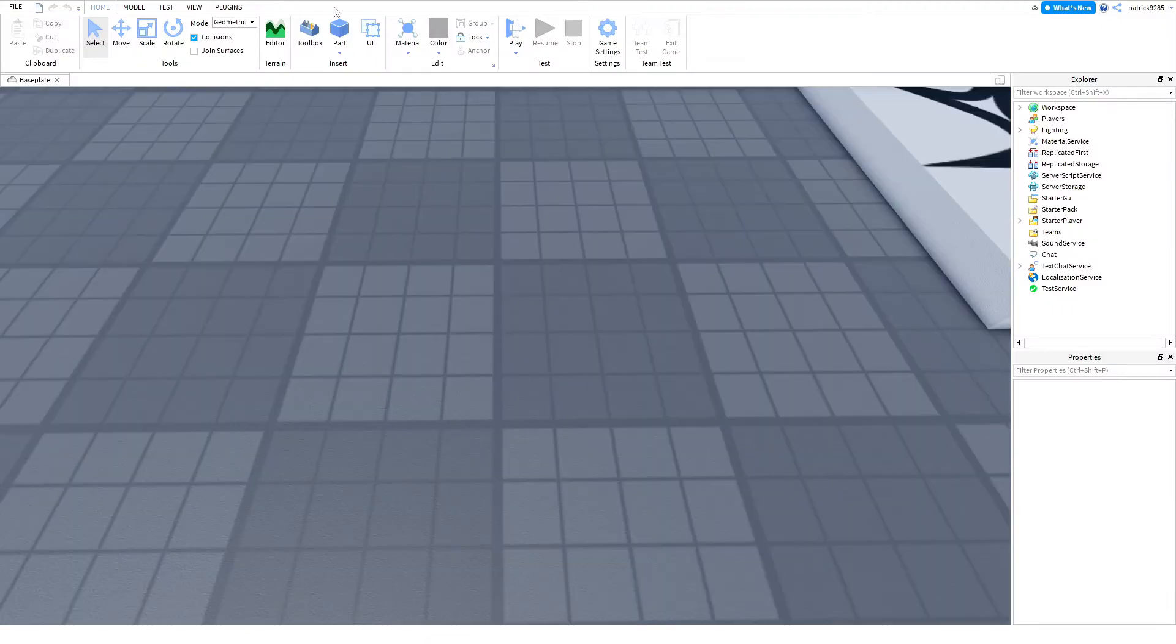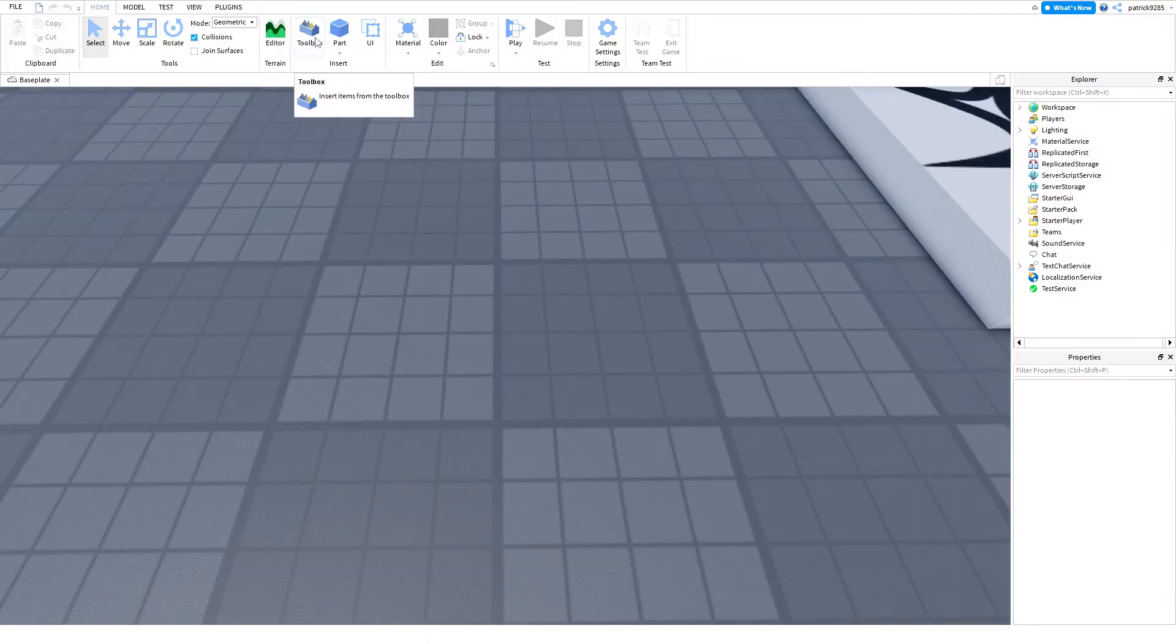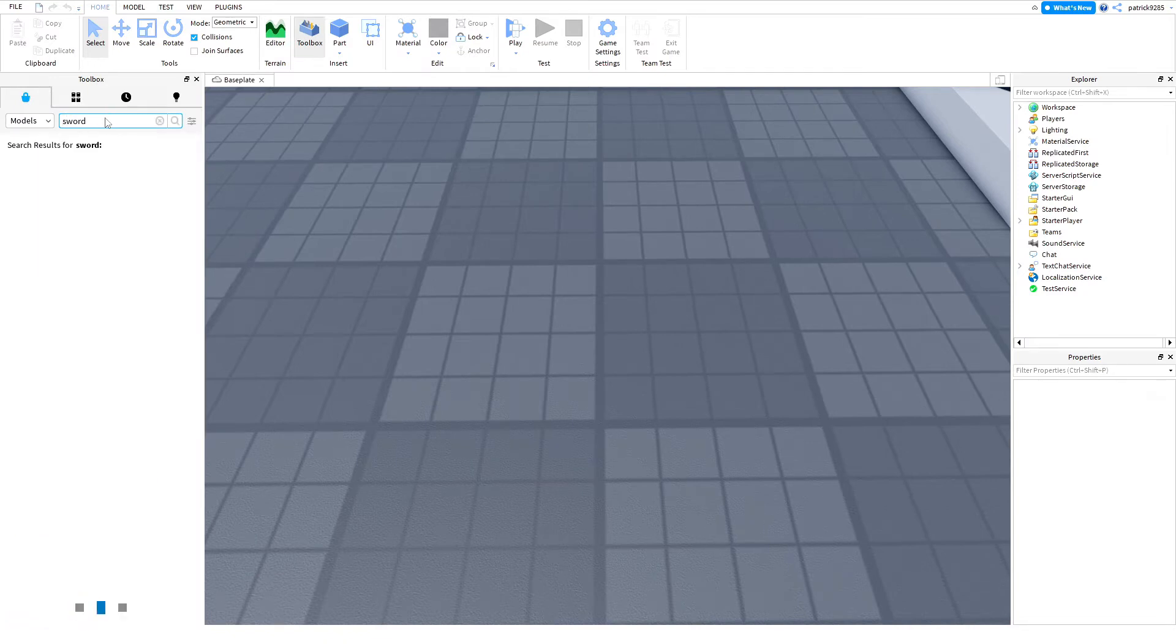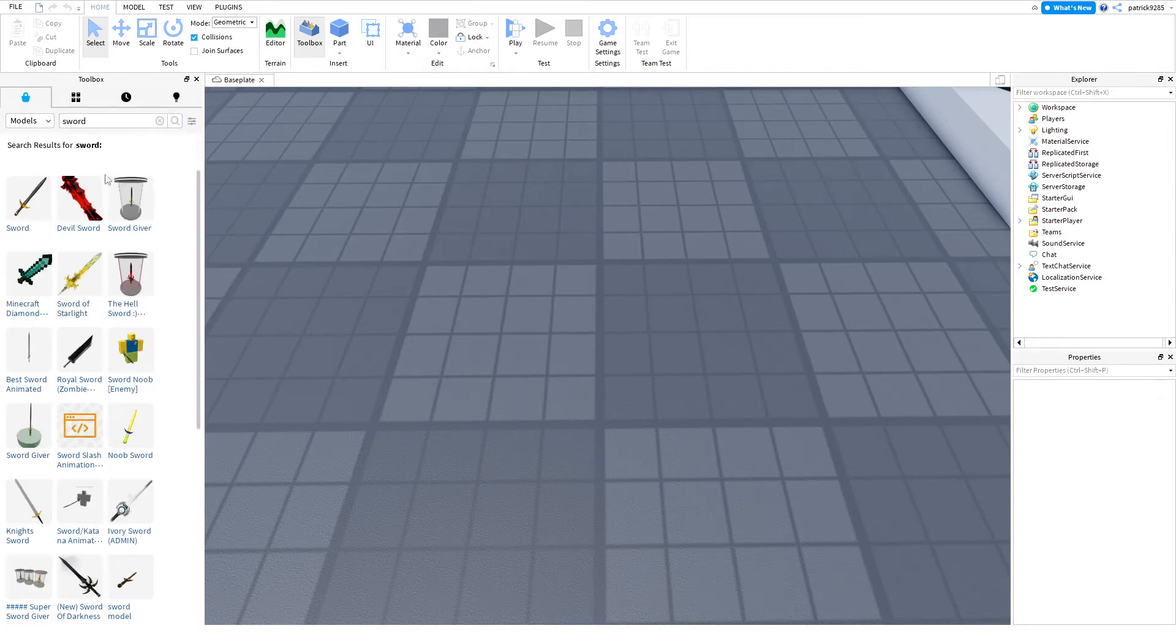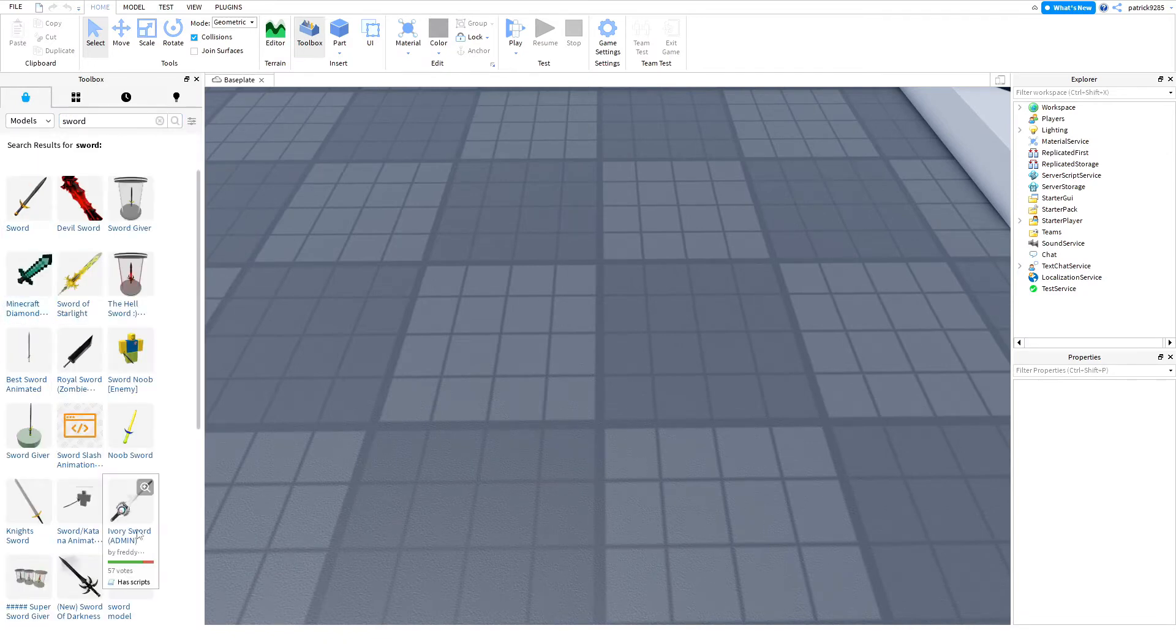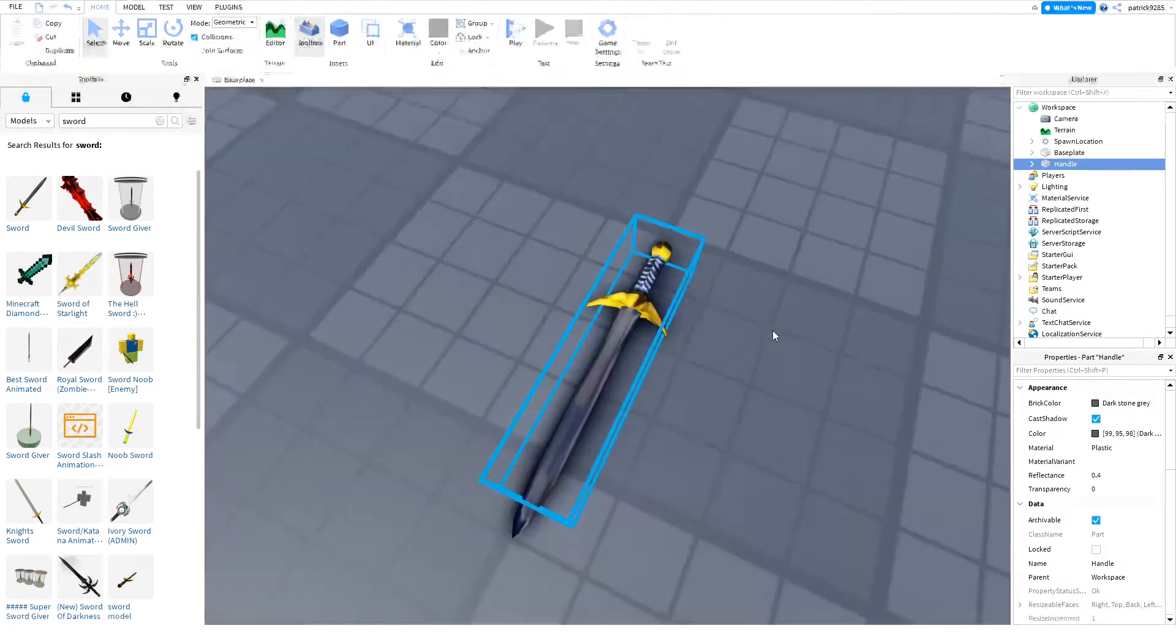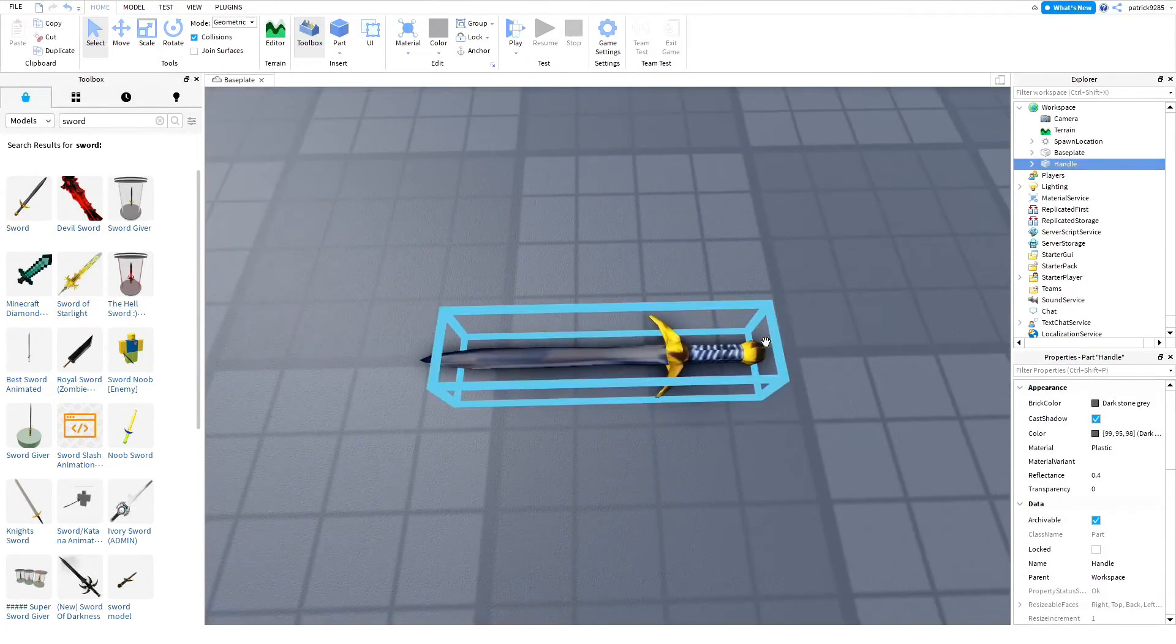So, let's see how big the sword should be. Let's search it up. Yeah, this one. So, it is like four studs.